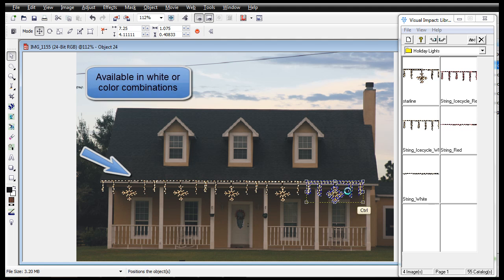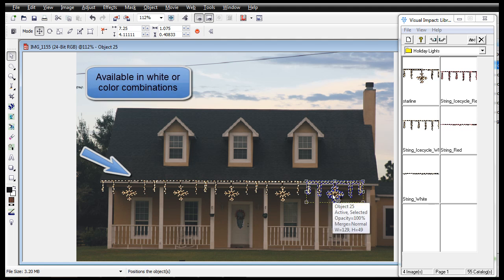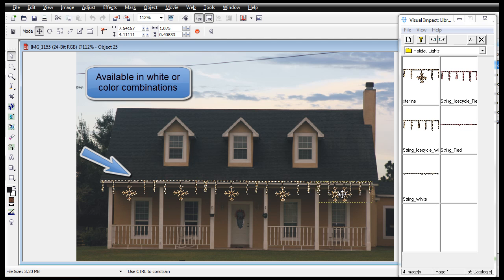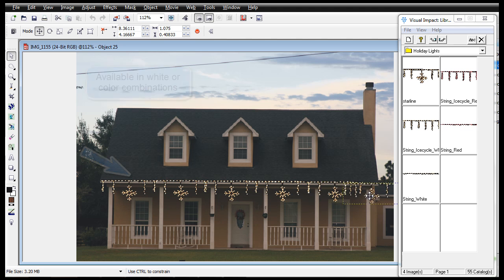Seasonal design elements are available in traditional white or color combinations.